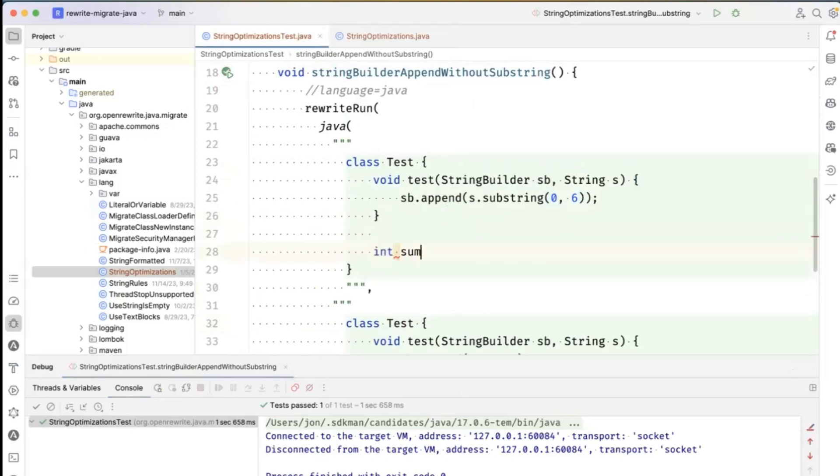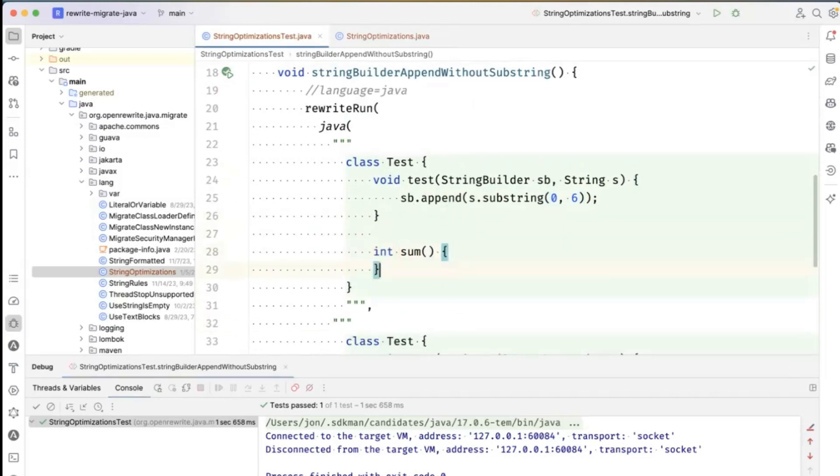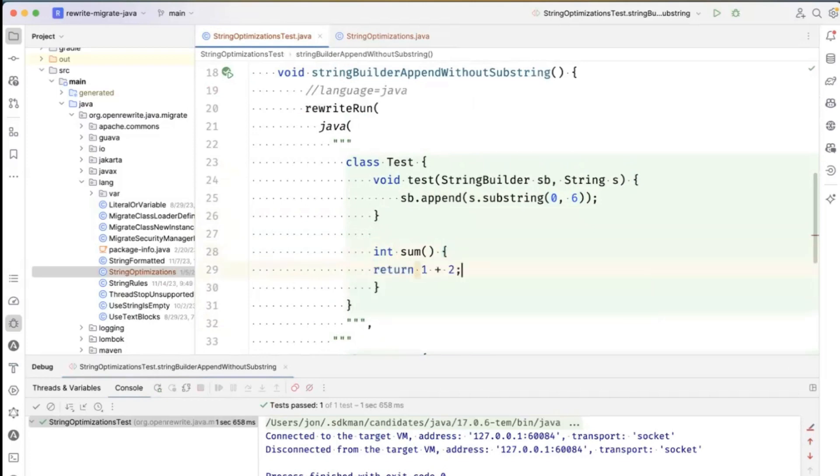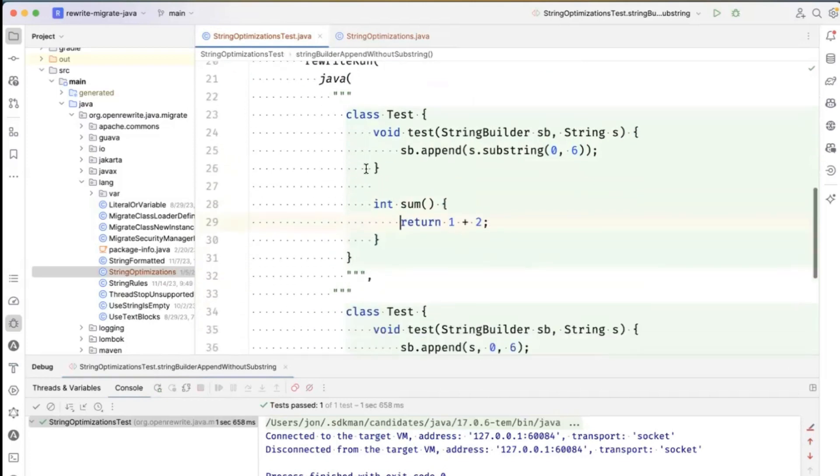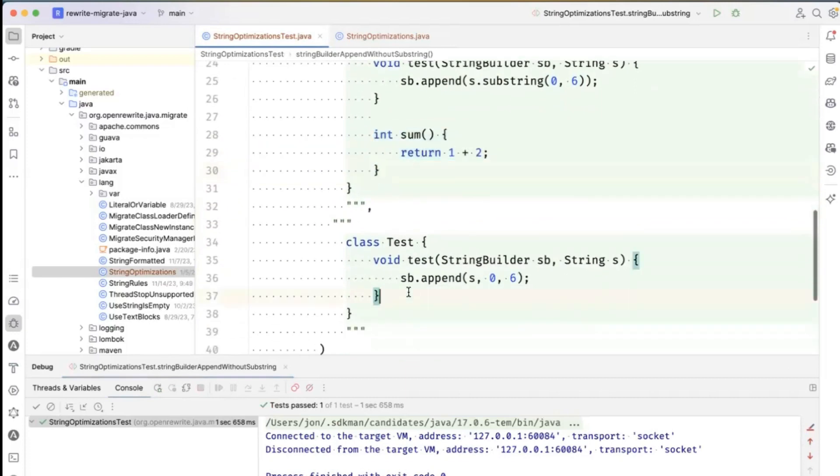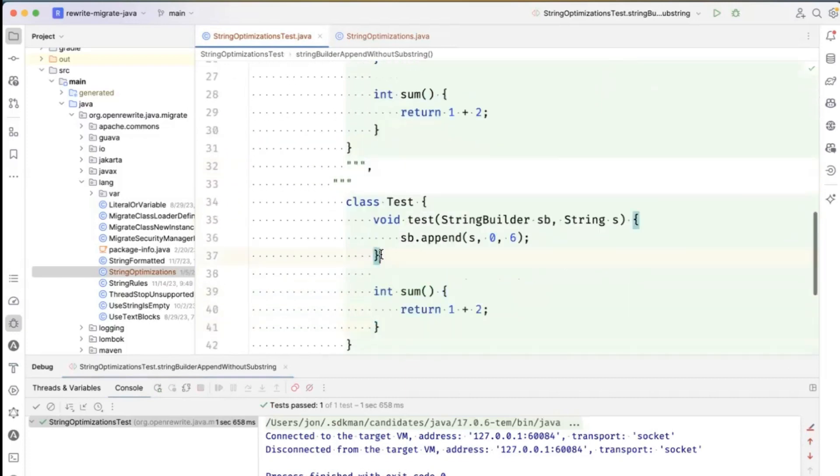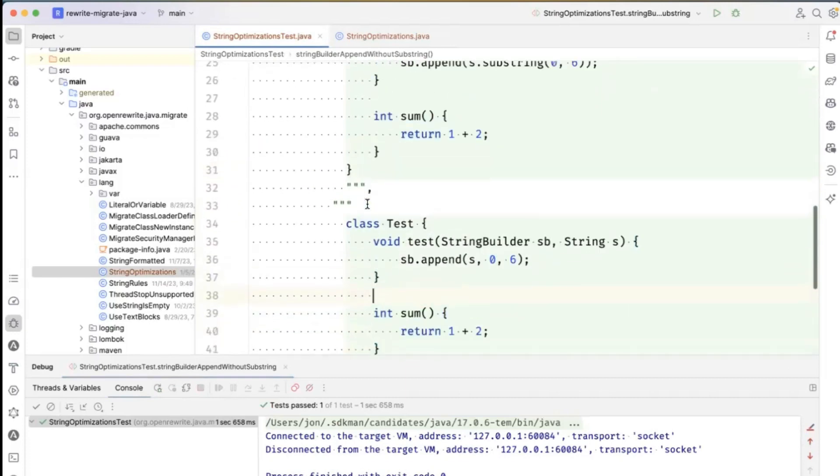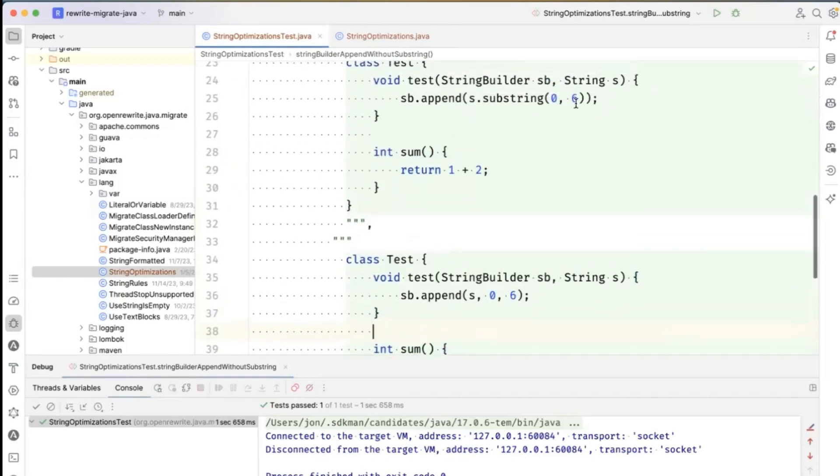What if I had something like this, a sum method? Let's just return 1 plus 2 here. And take this, and we're going to put it down here in the after text as well, because these have to match.